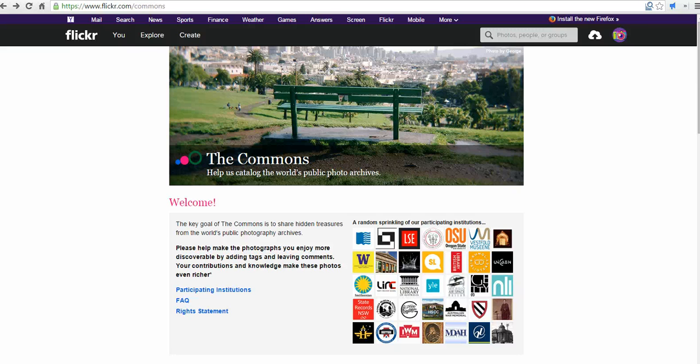Hi, this is Richard Byrne at freetechforteachers.com. In this video, I'm going to take a look at how to download pictures from Flickr's The Commons, which you can find at flickr.com/thecommons.